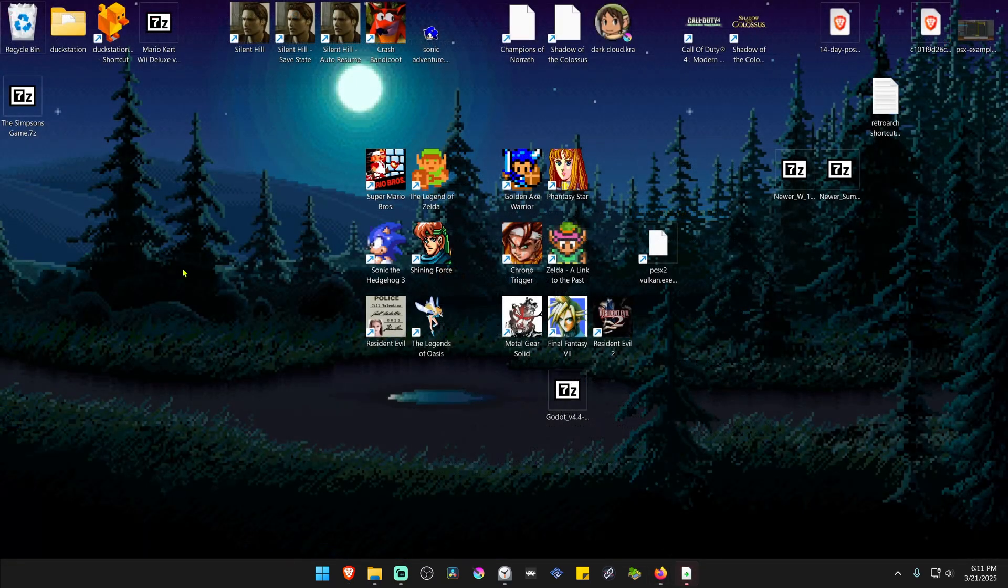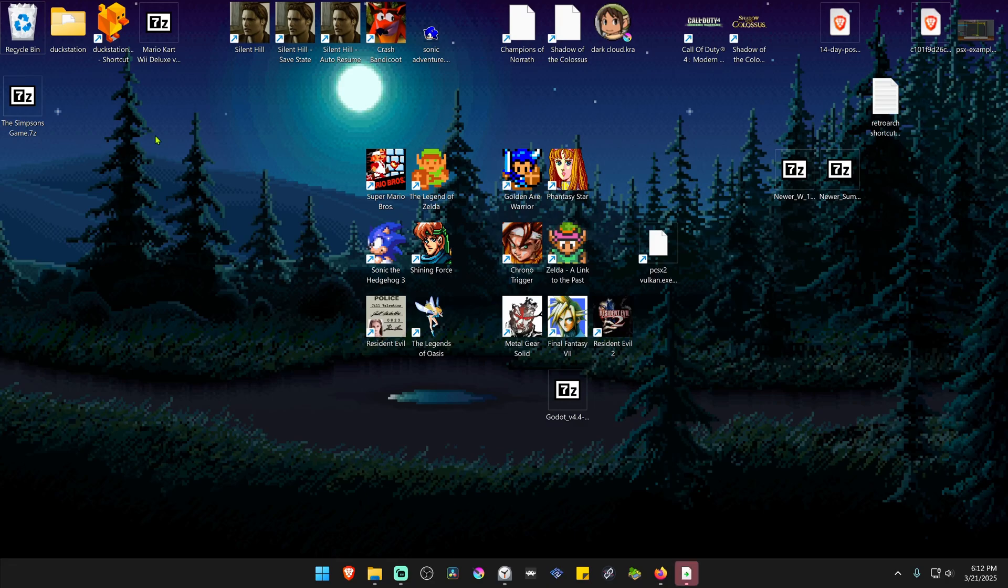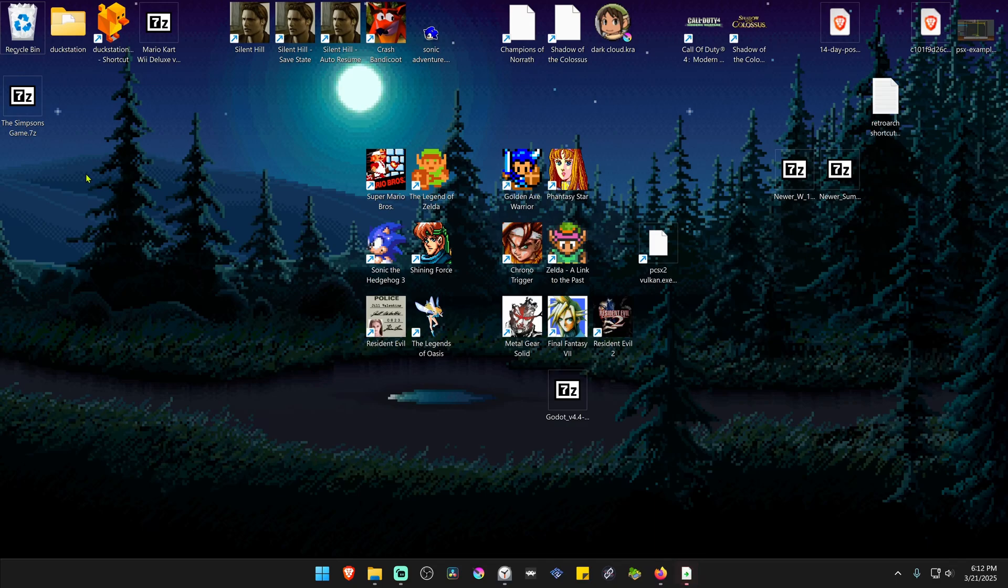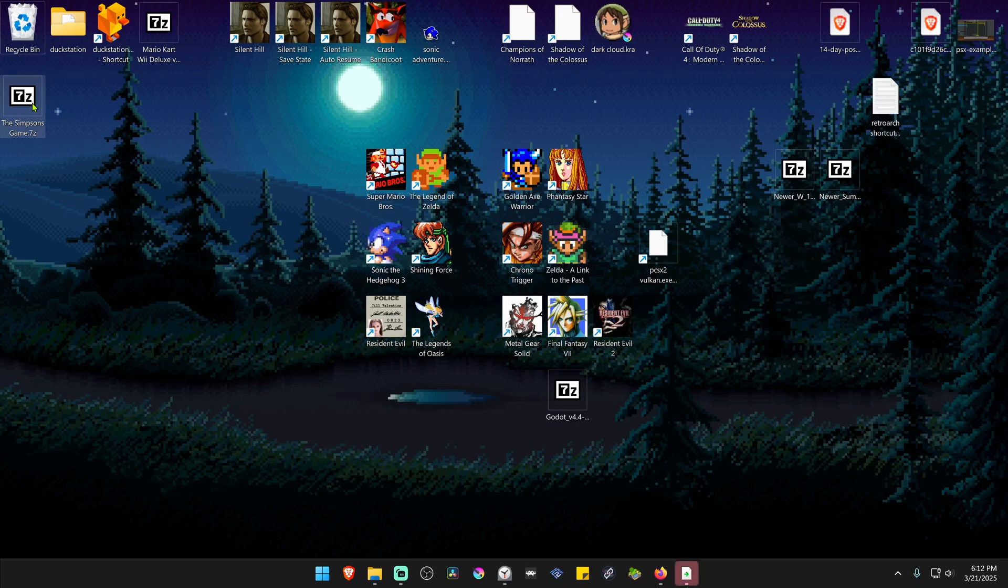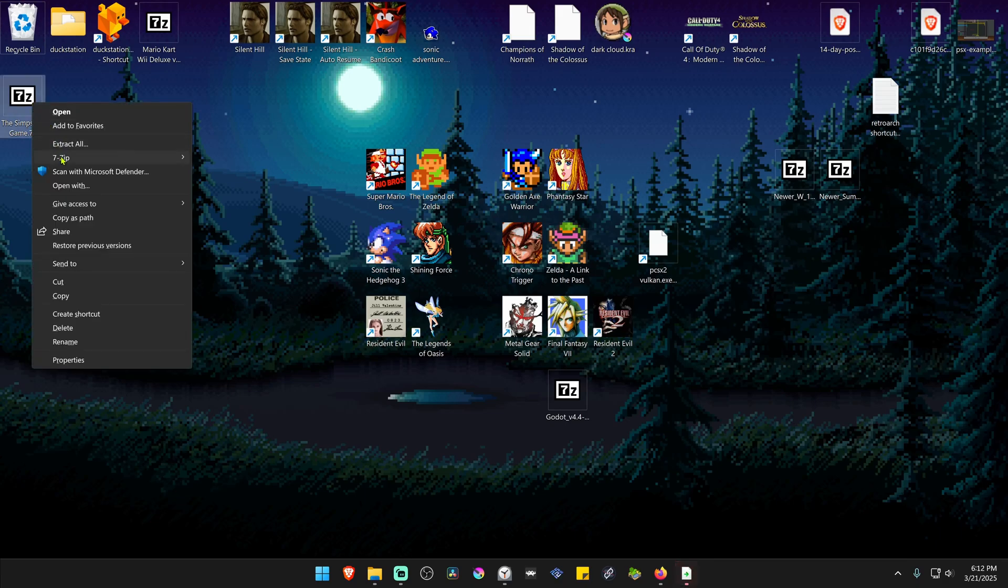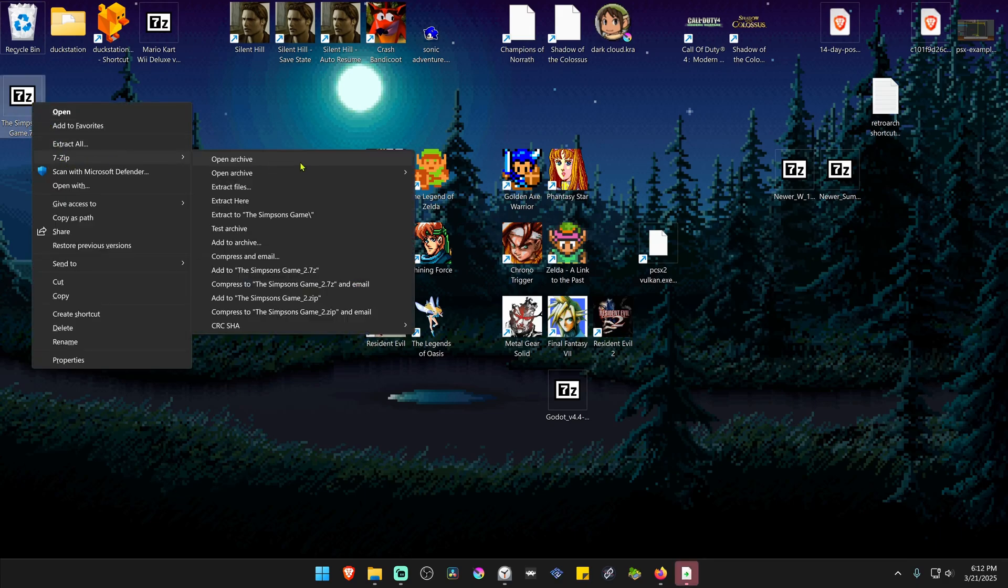After the download is complete, go to where you have downloaded the HD texture pack, and now we need to extract the files. If you're using 7-zip or WinRAR, you can hold Shift, right-click on top of it, go to 7-zip, and then extract here.